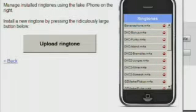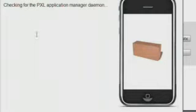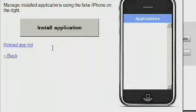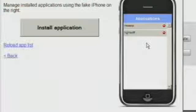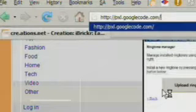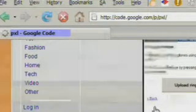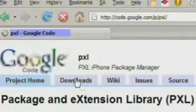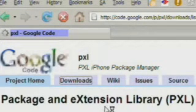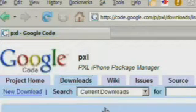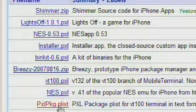You can also manage applications by hitting the applications link from the main screen. A list of applications will show on the right, just like with ringtones. And you can head to pxl.googlecode.com to see a list of PXL files. Or you can also check out iphone.exploit.org.pxl. It's another place where PXL packages are being published.